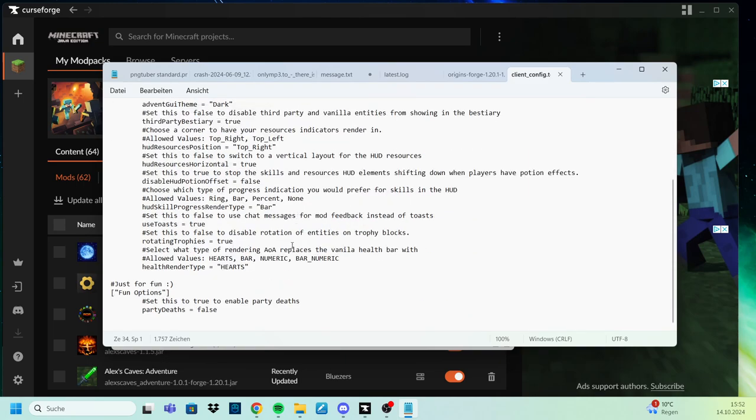You scroll all the way down to the bottom, and right here you have health render type equal to parts in my case.